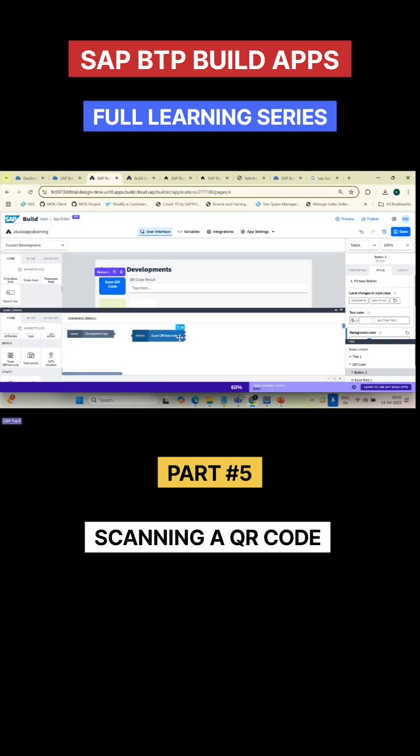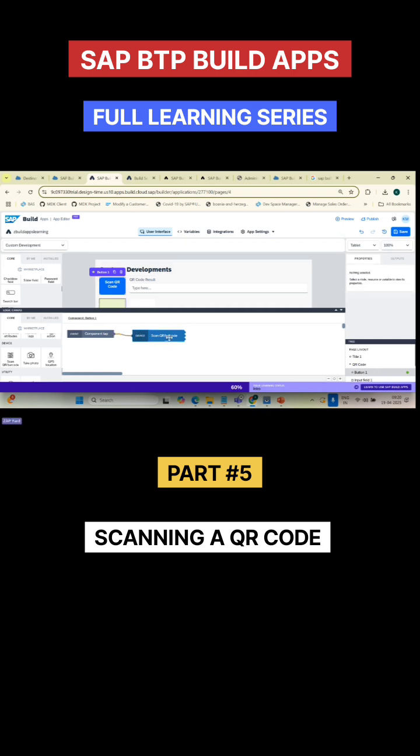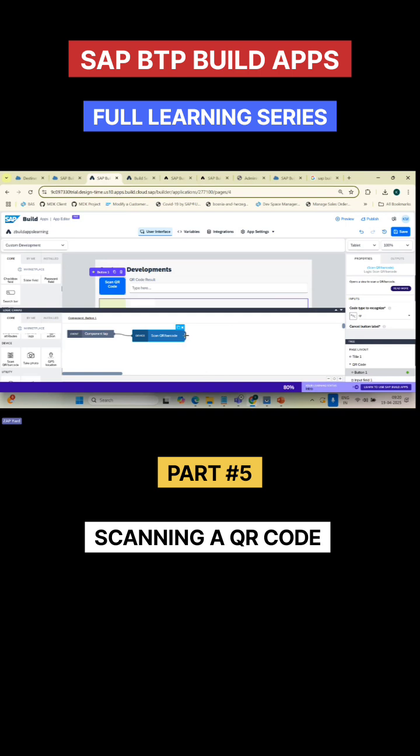Drag and drop it. Now connect it on the component tab of this particular button. This scan QR code barcode should trigger and it has three options: one link is basically success, this link is basically error, and this link is nothing has happened.